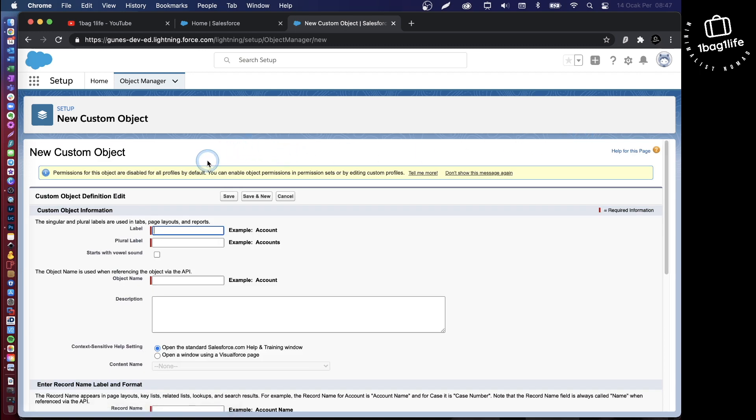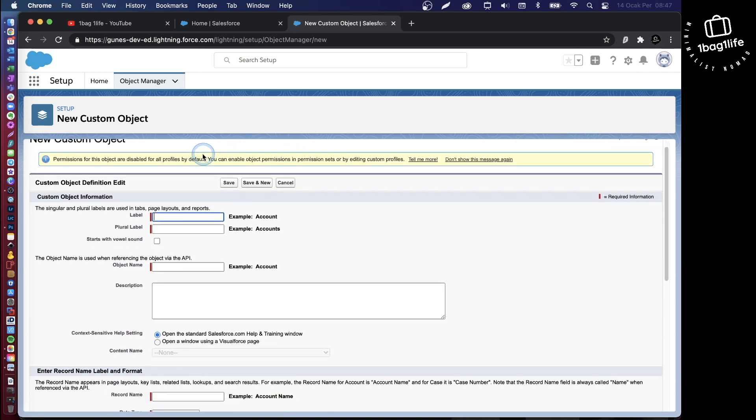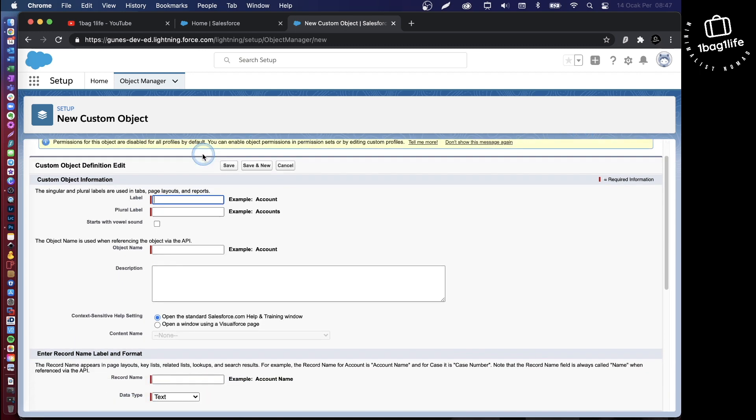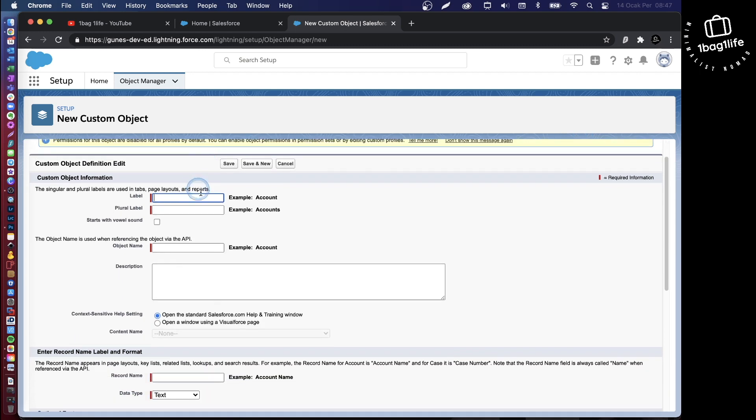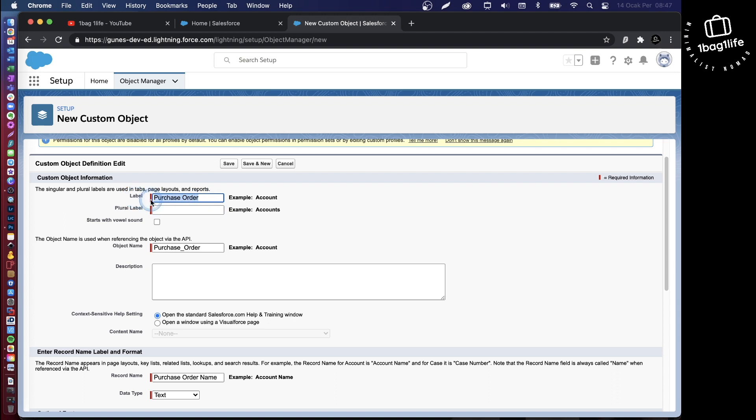Once you do that, you're taken to the screen where you have to fill out some information. First of all, you need a label for your custom object. Let's call mine purchase orders. Purchase order, and then I'll put the plural here, purchase orders.